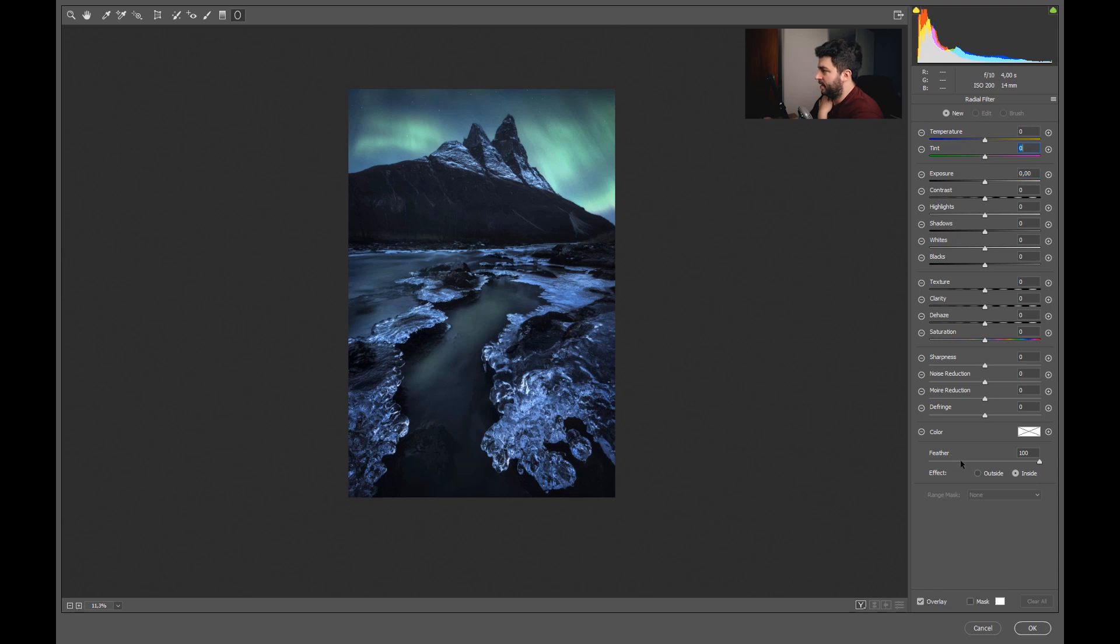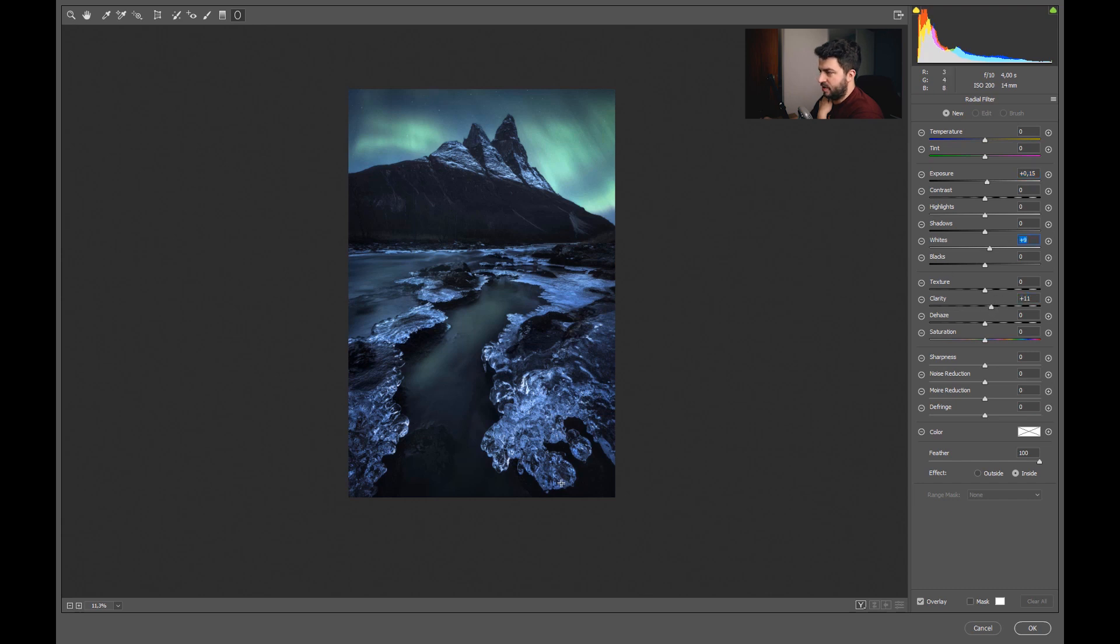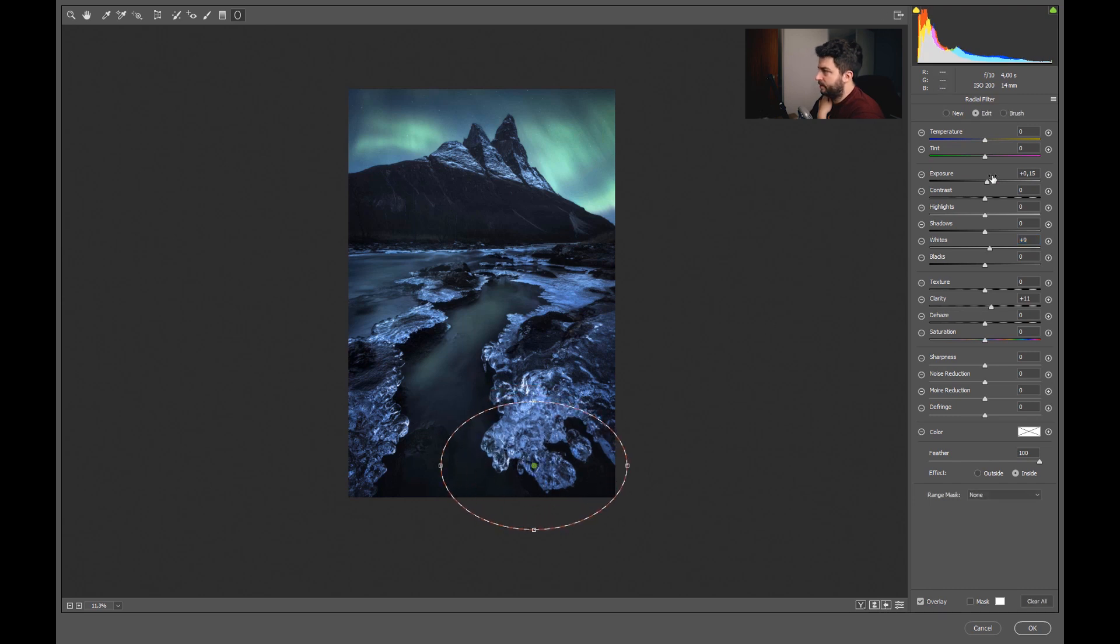I will go to this circle here, that's the radial filter. I'm sure you guys know it. And then I first of all click on inside so my effects are happening inside of the circle. I will feather it 100%, and now I want to work on this ice here in the foreground. So first of all I want to brighten it a bit, and also I want to add clarity and maybe some whites so it's a bit more punchy. Now I could use it only in this part if I want.